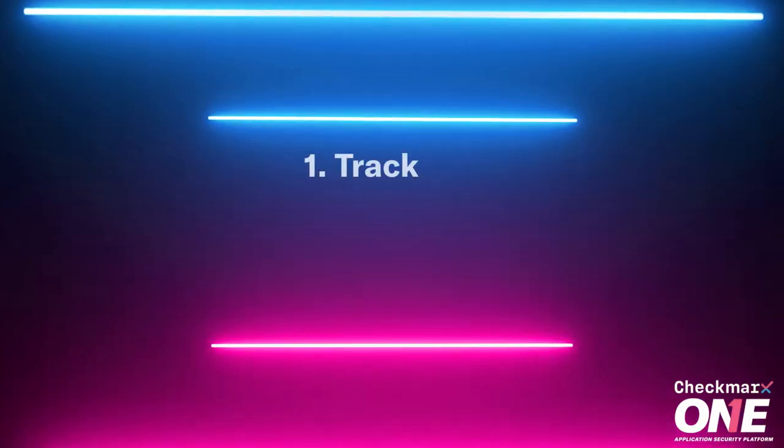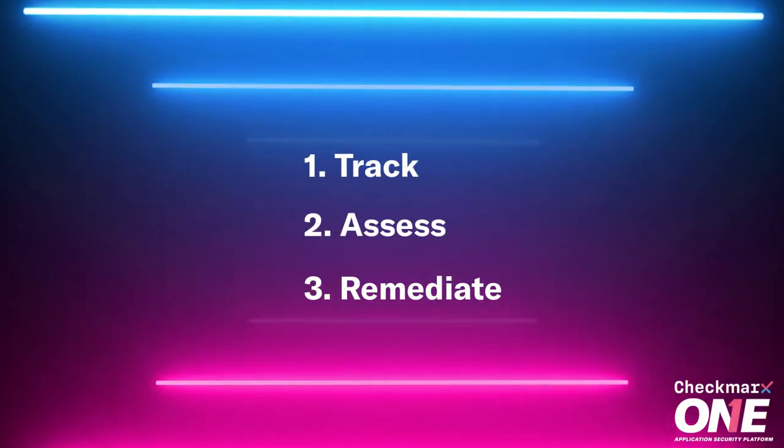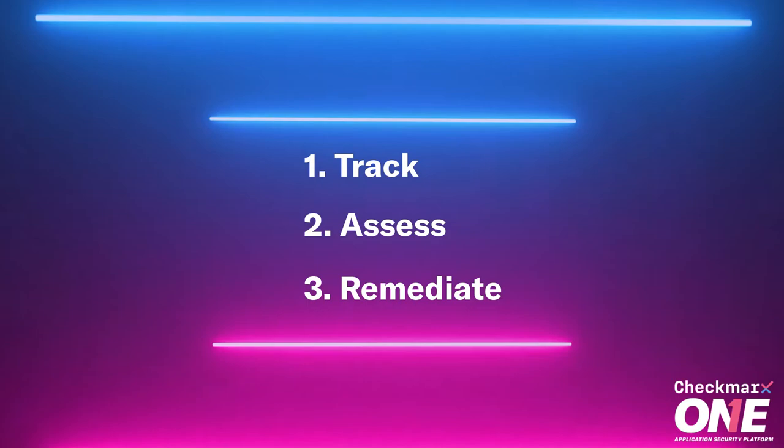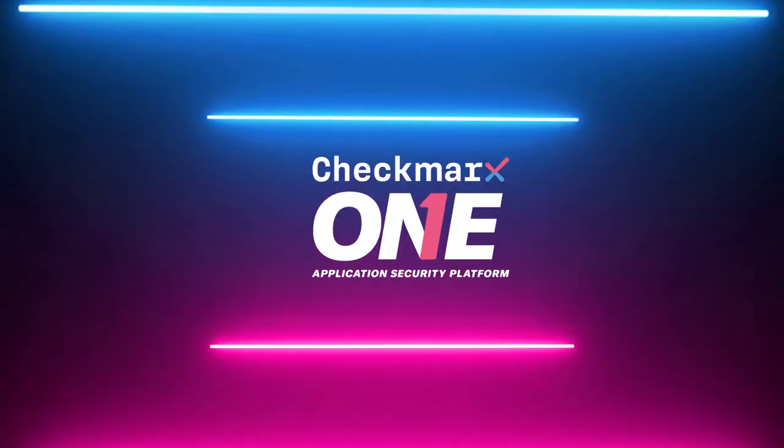With Checkmarx Software Composition Analysis, organizations can better track, assess, and remediate their third-party package vulnerabilities and licensing risks within their projects before it's too late. Let's see how.